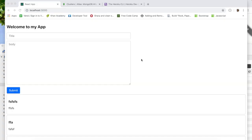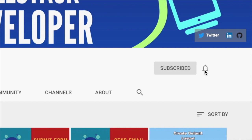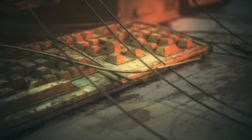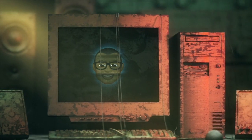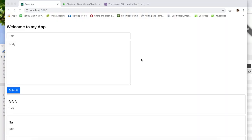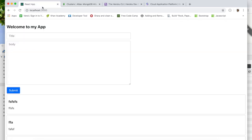Welcome back to another video in this series where we're working on building an entire MERN application. This channel helps you become a full stack developer, so if you're new here consider subscribing. In this video we're going to walk through how we can take this application running locally and get it to Heroku. In the next video we'll connect MongoDB Atlas into Heroku.